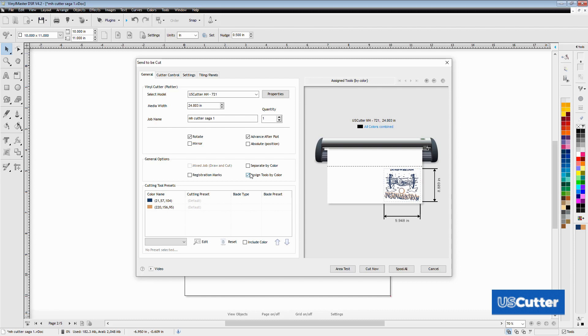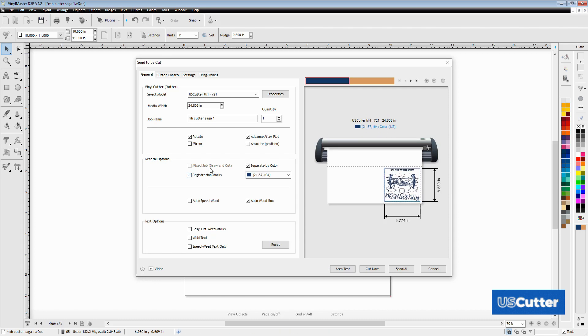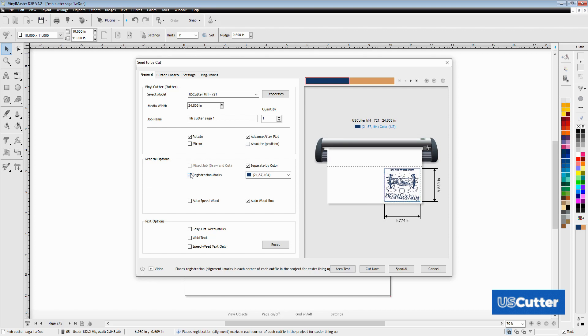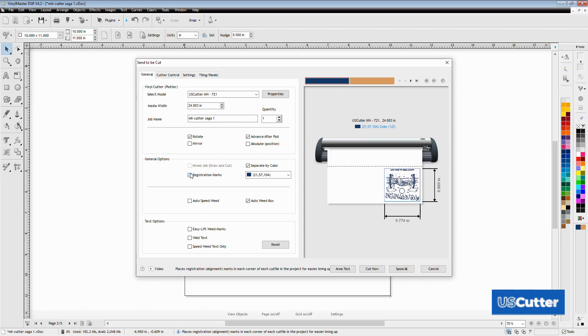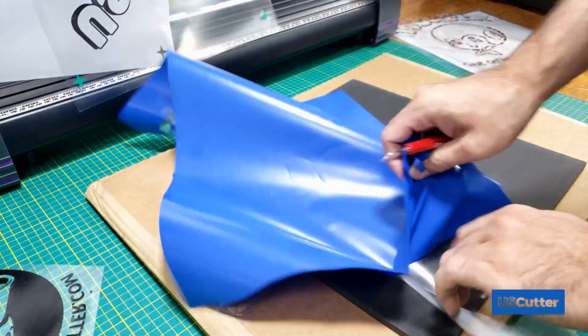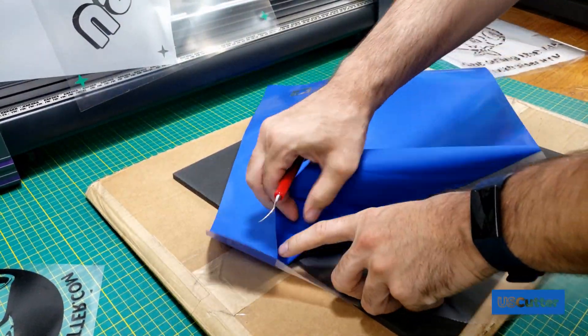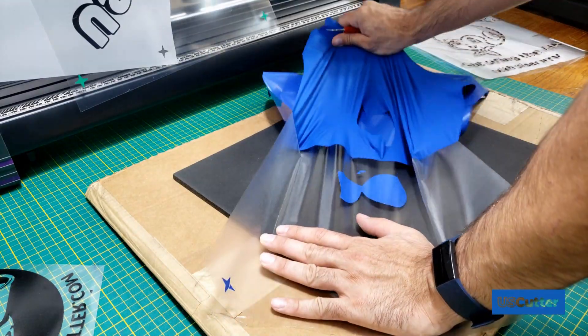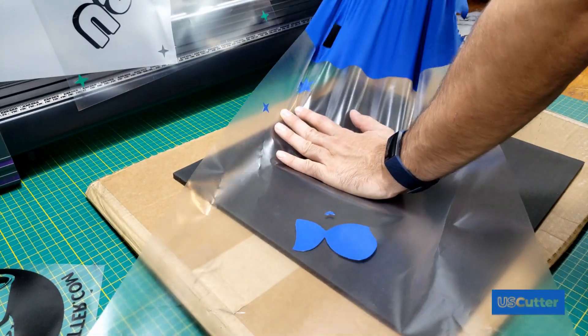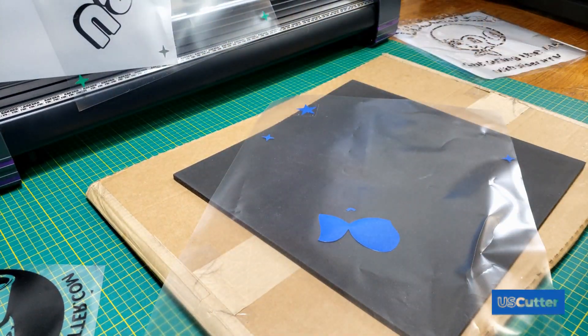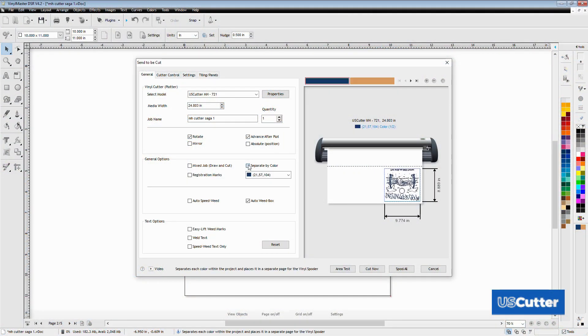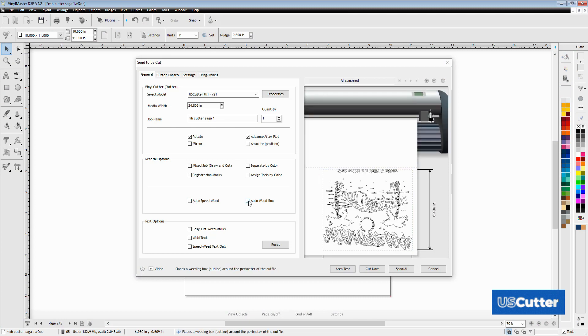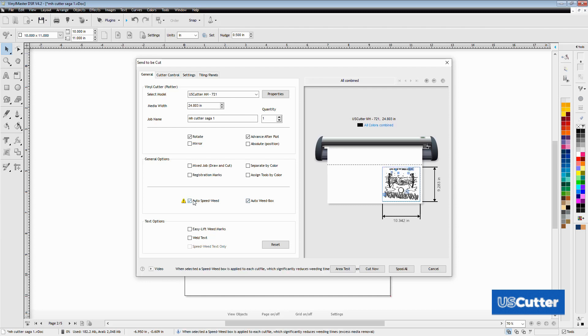To the left is a registration mark box. This is a handy tool for lining up your multi-colored designs but because I'm using Siser EasyWeed heat transfer vinyl that has a clear backer I can just line it up by sight so that's what I'm going to do. Yes it does help you line it up but if you have a color that isn't used much it will waste a bunch of your vinyl. Below you have the auto weed box and auto speed weed box. The auto weed box will put a big box around all of the images while the auto speed weed will add smaller boxes around smaller images when possible.